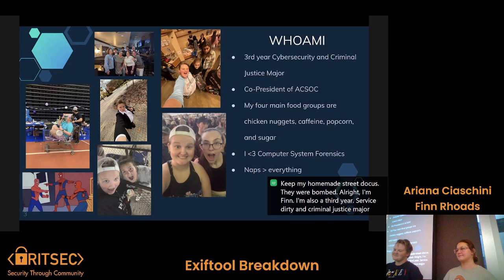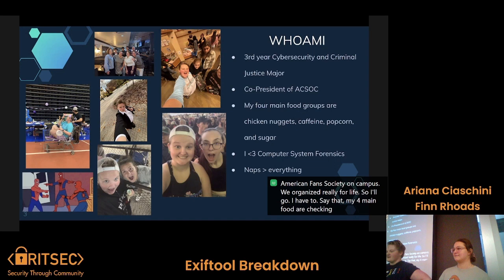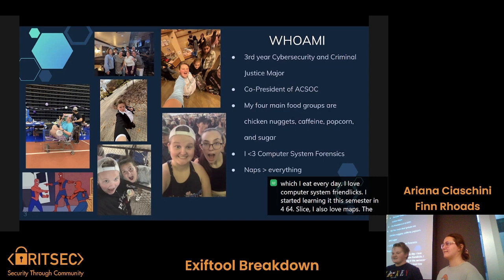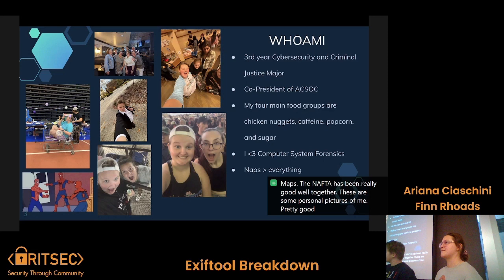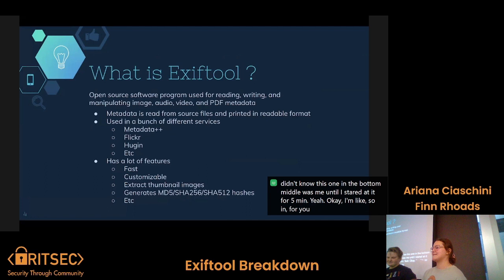I'm Finn, also a third-year cybersecurity and criminal justice major. I'm the co-president of ACSOC, the American Cancer Society on campus — we organize Relay for Life, we should all go. My four main food groups are chicken nuggets, caffeine, popcorn, and sugar, at least two of which I eat every day. I love computer system forensics; I started learning it this semester in 464. I also love naps — the naps and caffeine really go well together.